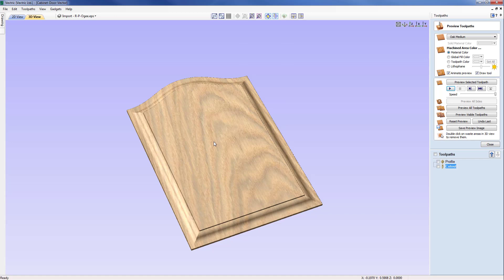To then be used with the profile toolpath to create the profile inside of the raised panel.